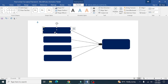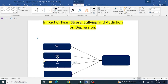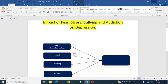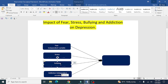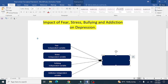Insert your independent variable names first: the first one is fear, the next is stress, then bullying, and the last one is addiction — these are all the independent variables. You can add labels below these variables as needed.